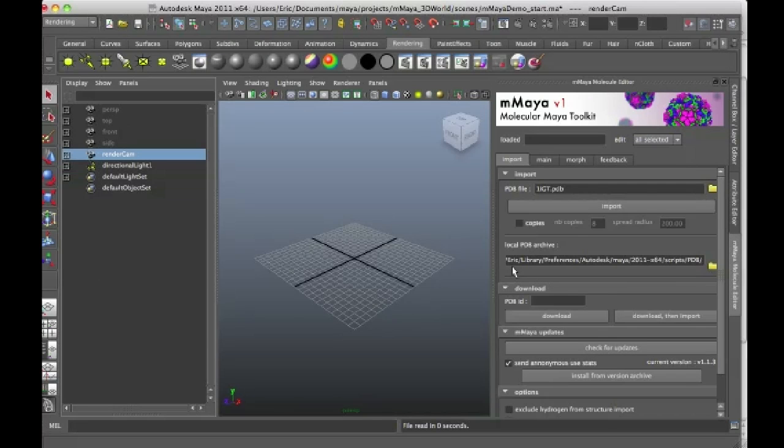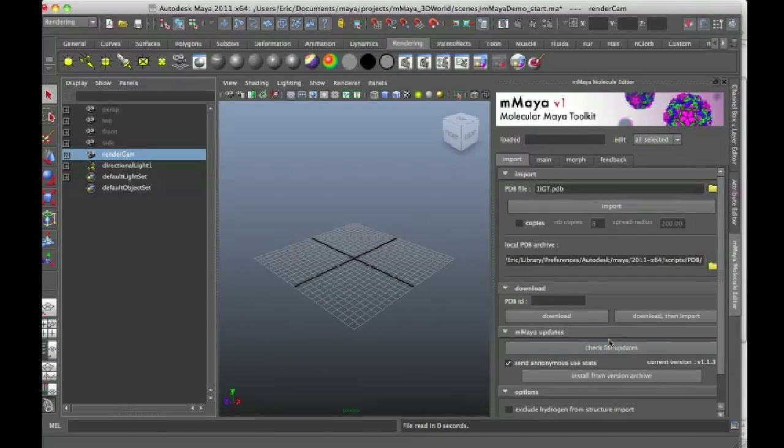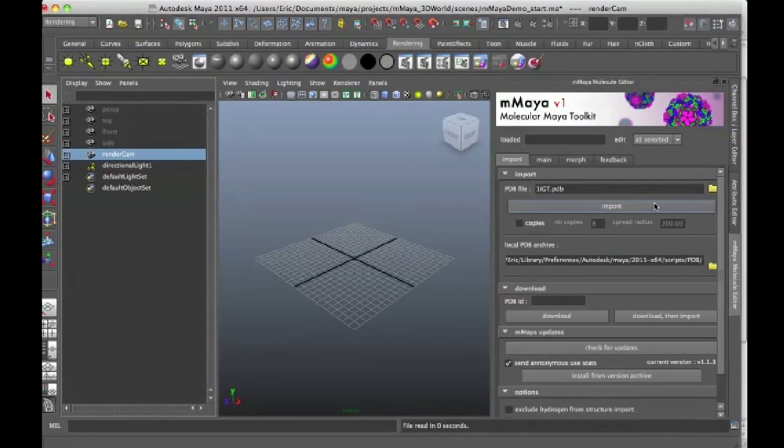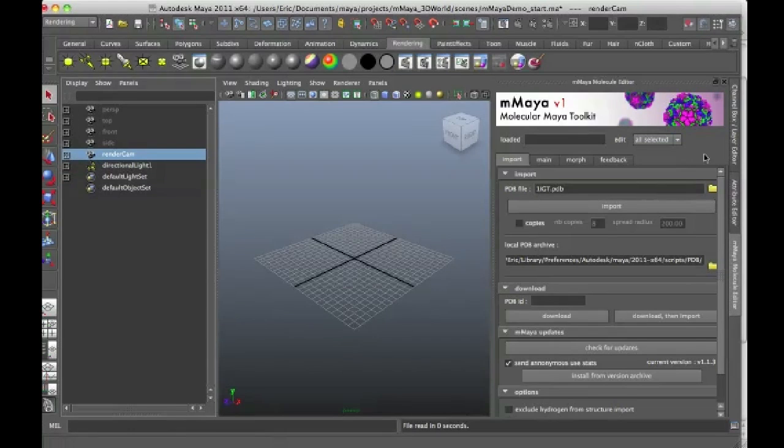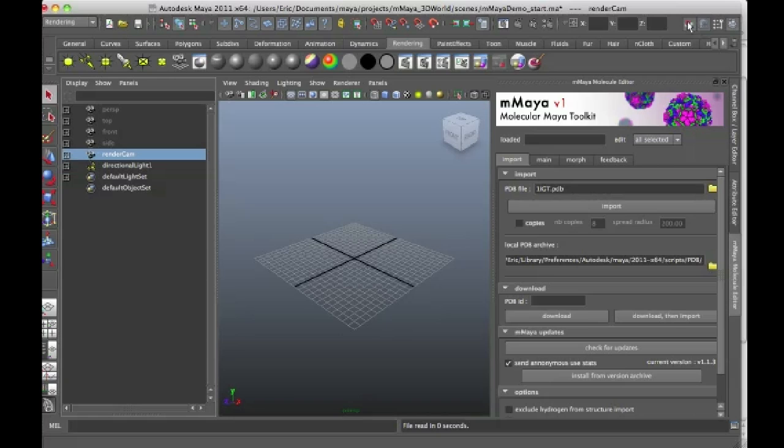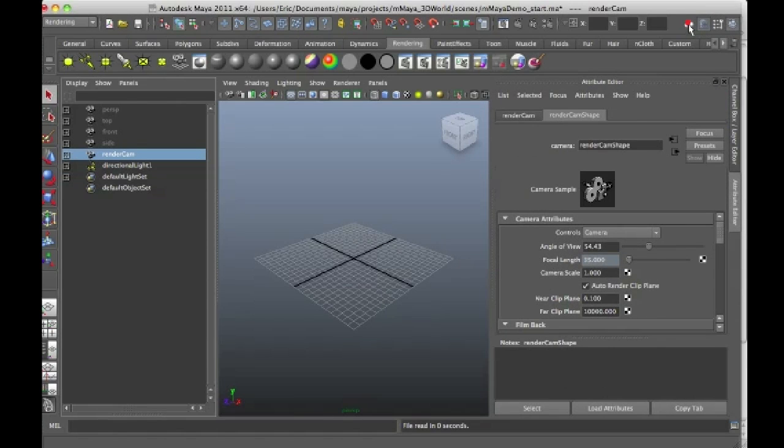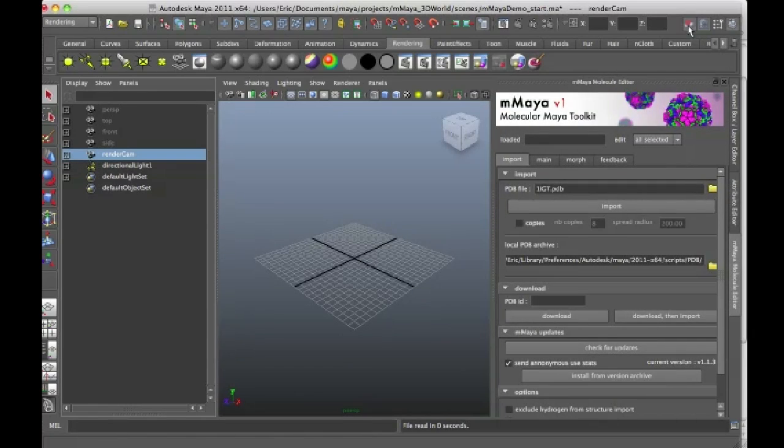But once you download and install Molecular Maya and restart Maya, you'll see that there's a whole interface that is added to Maya. And it's available as one of the tabs. So normally you have the channel box and the attribute editor. Molecular Maya adds a third tab called M.Maya Molecule Editor. And you can turn this tab on and off by clicking the little water molecule icon here on the very upper right-hand corner of Maya.